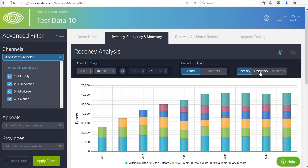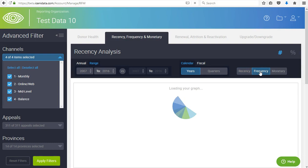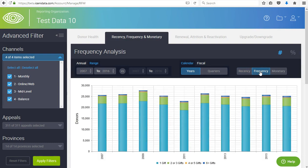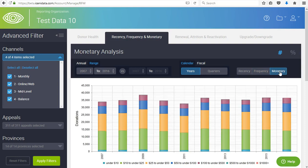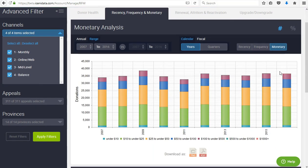Using these buttons in the top right of your control panel allows you to also view frequency and monetary views of your same donor data.